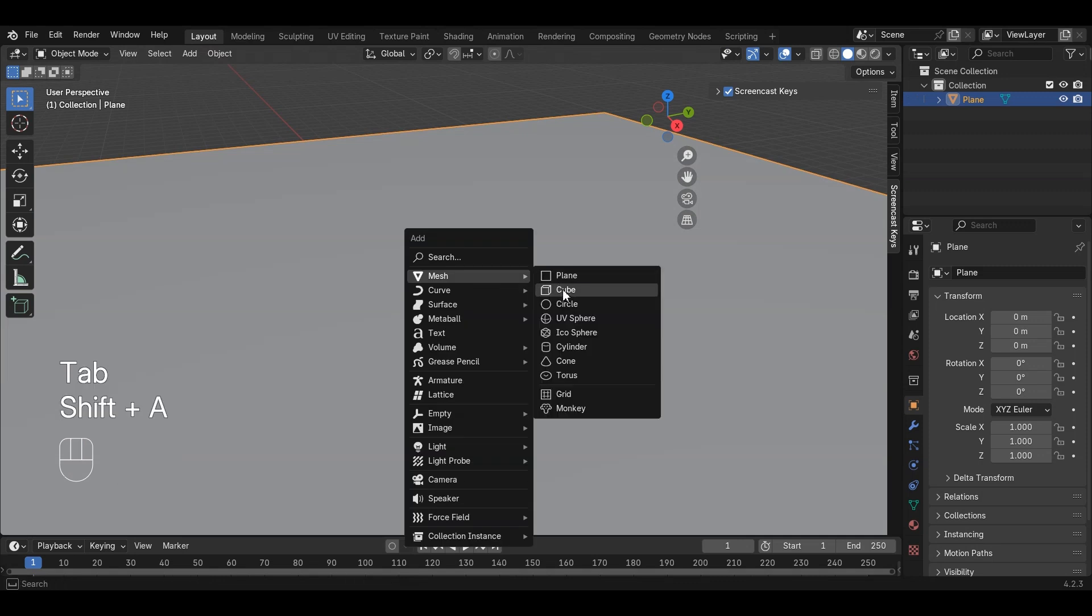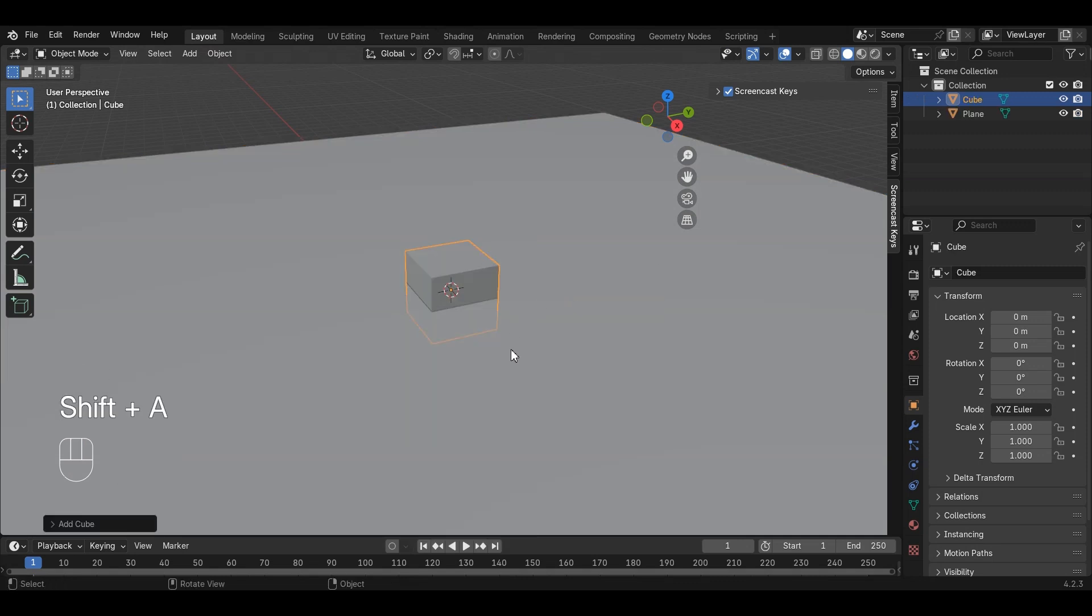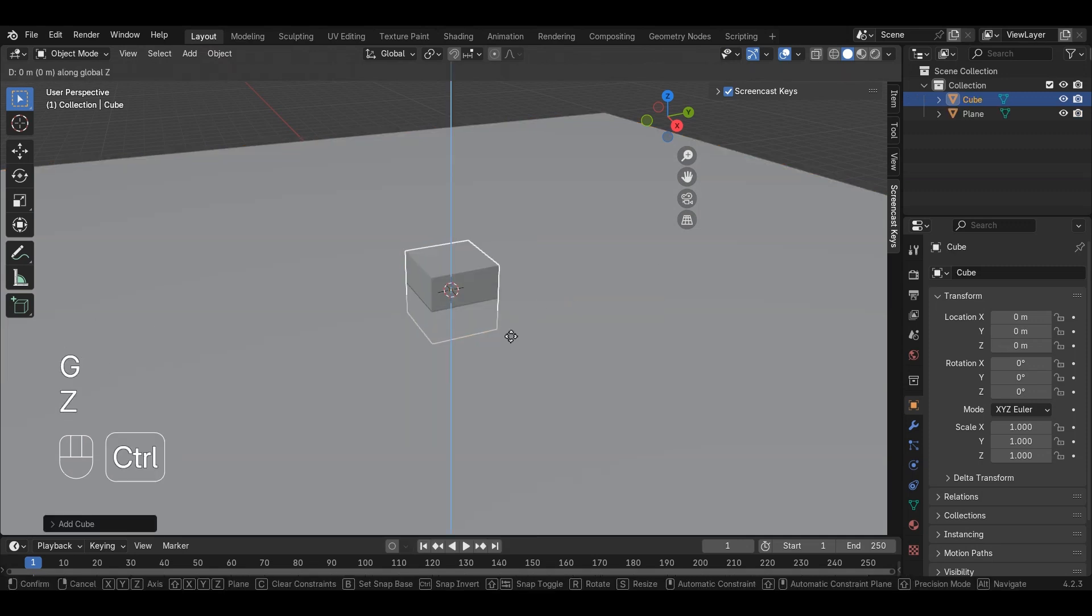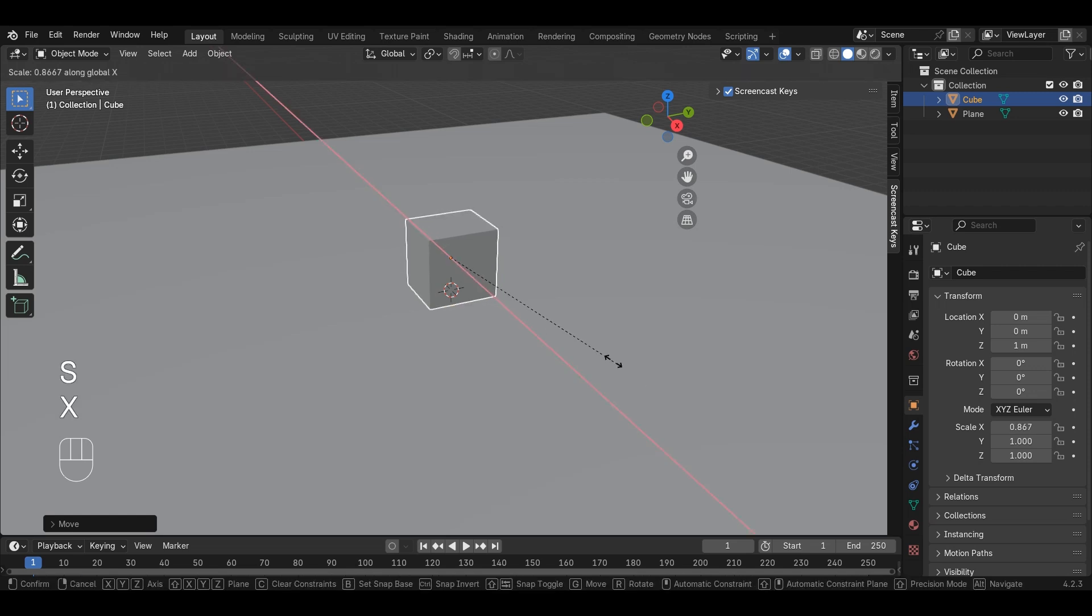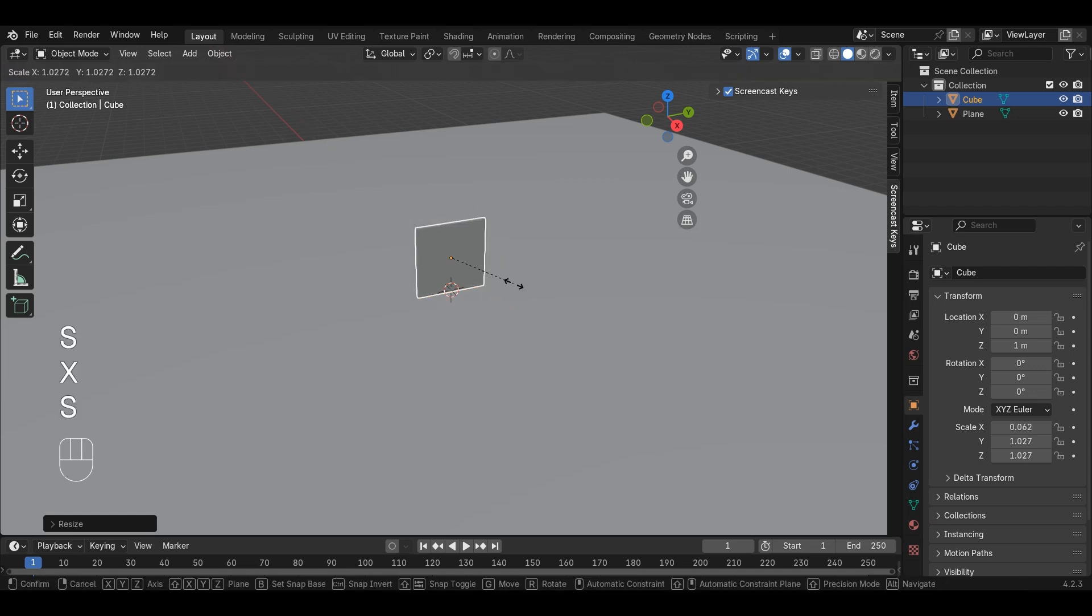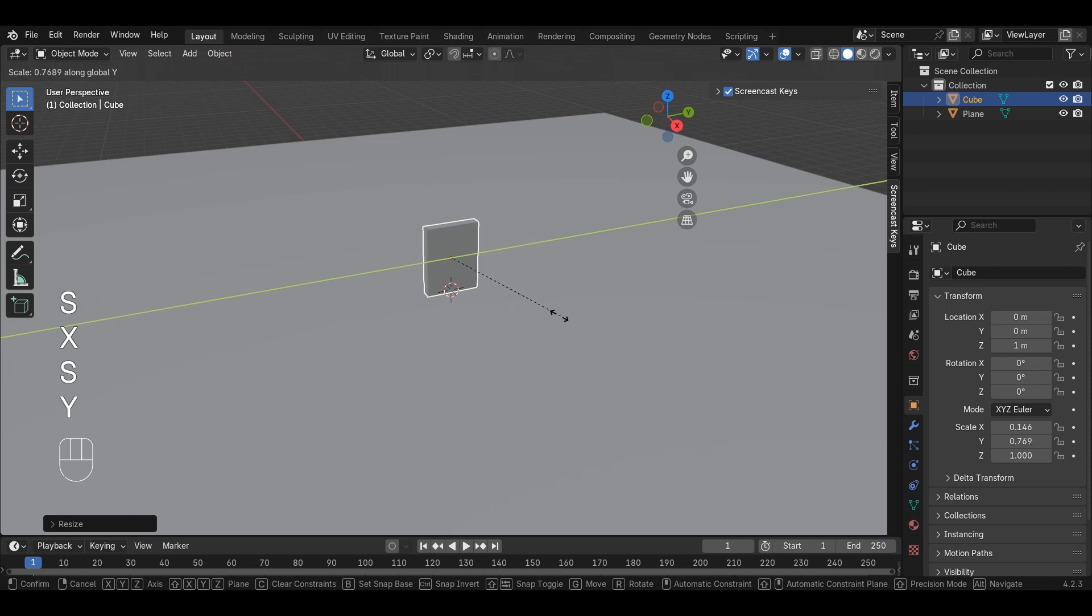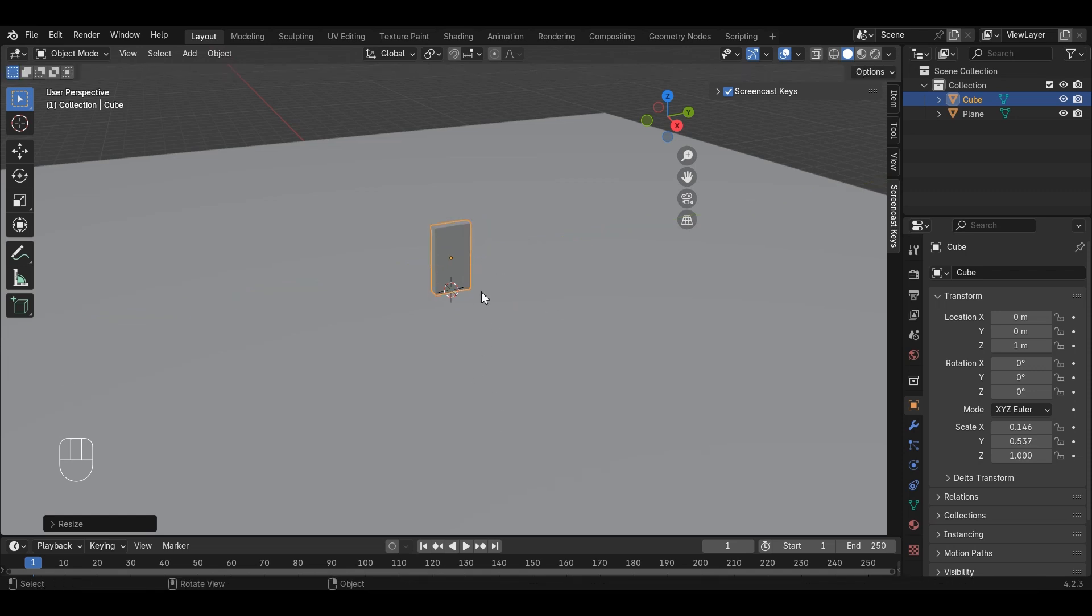We will start by making a single domino by using a cube. Add a cube by clicking Add Mesh Cube, scale the cube using S key, and then pressing X, Y, or Z key to scale them in respective axes.